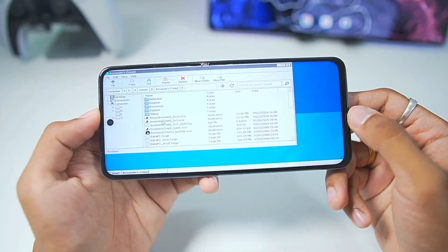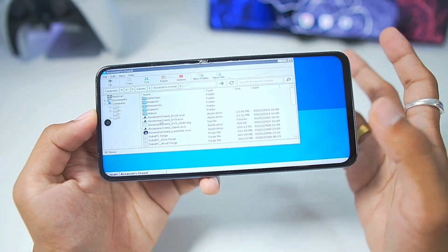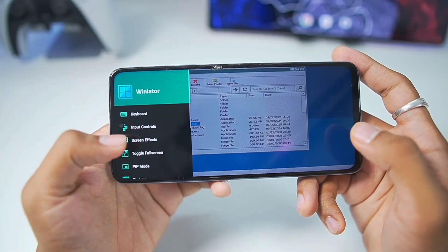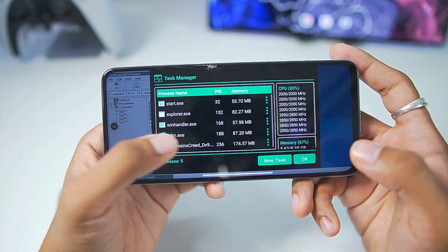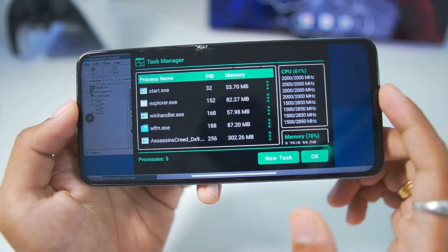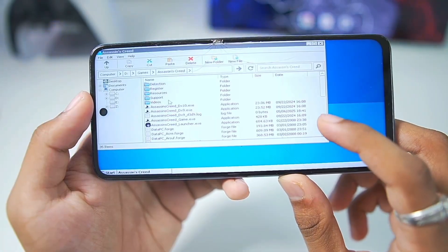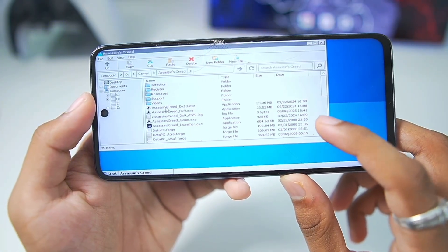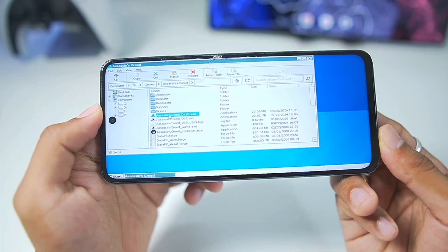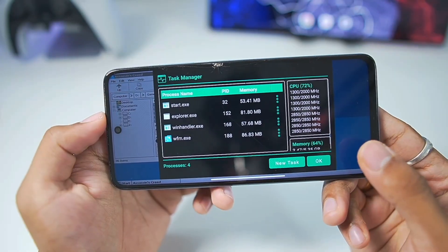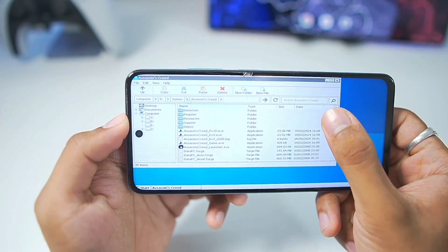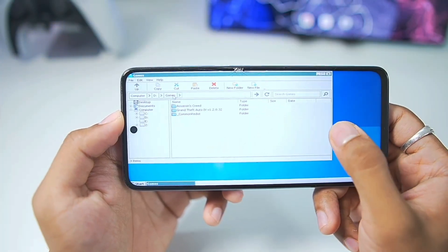If it doesn't work then we'll move on towards our next game which is Grand Theft Auto 4. But as you guys can see we did not get any error messages pop up but unfortunately the game did not launch. It just crashed. As you guys can see I have double tapped and launched Assassin's Creed but the game keeps on closing. Let's try out the DirectX 10 version of Assassin's Creed to see if it works or not.